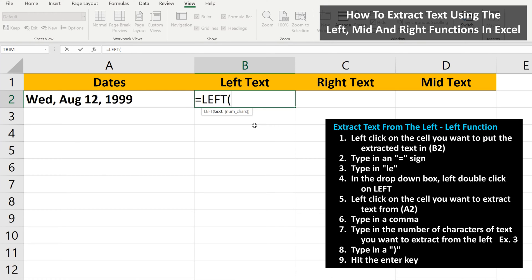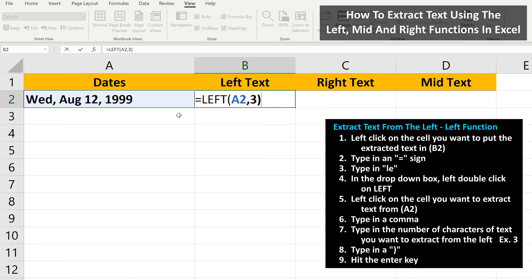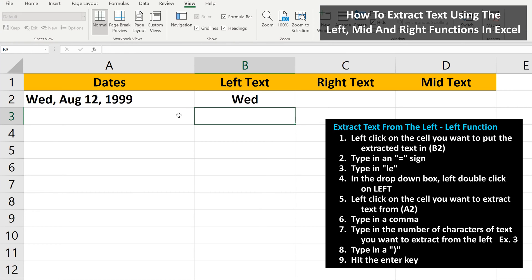This is asking us to put some information in here. From here, we are going to left-click on the cell we want to apply the LEFT function to, in this case cell A2. Next, we type in a comma, then we need to type in the number of characters we want to extract — in this case WED, so three characters. Then we type in a close parenthesis, then hit the enter key, and we've extracted WED from the cell.